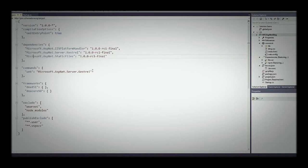Bootstrap is the world's most popular web framework. It was originally created by Twitter and they open sourced it, so a lot of sites today are built on Bootstrap. It's a collection of CSS files and JavaScript built on top of jQuery to automate responsive, mobile-first web design.